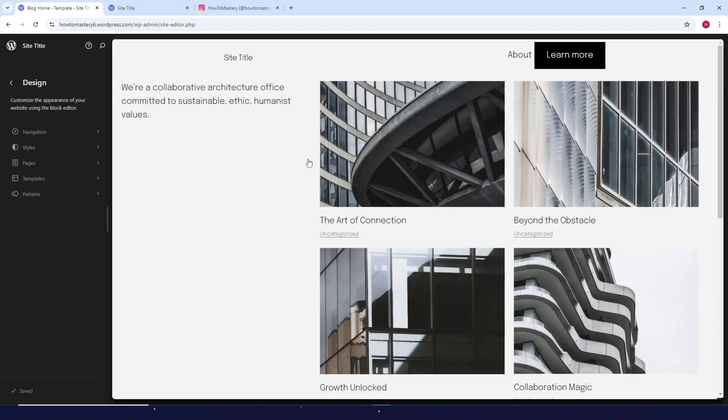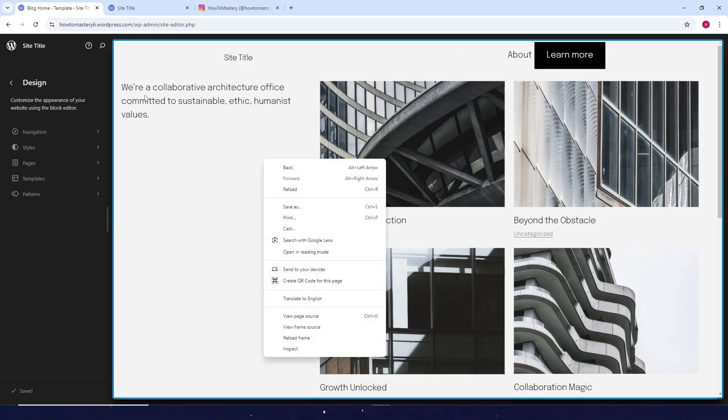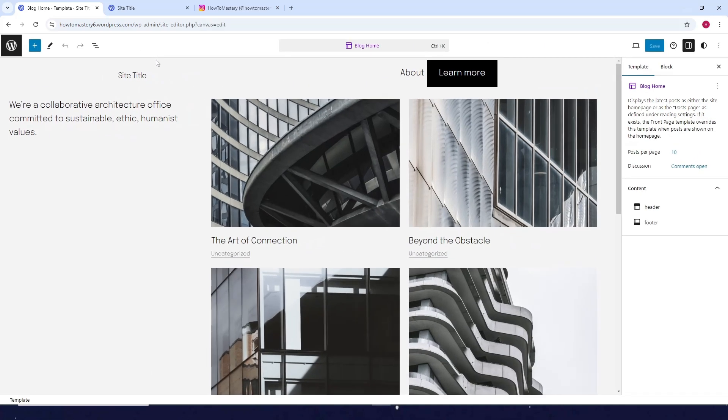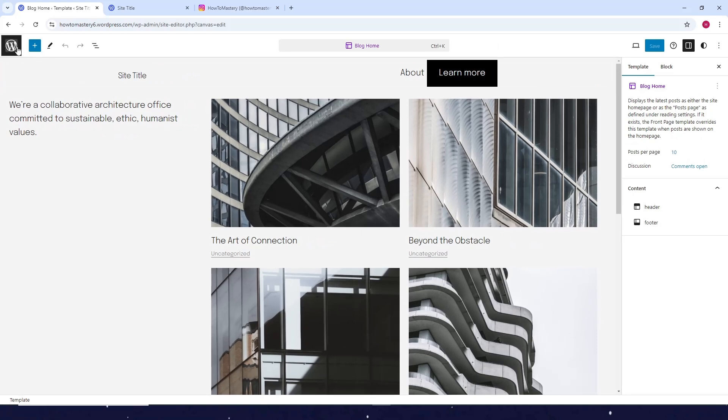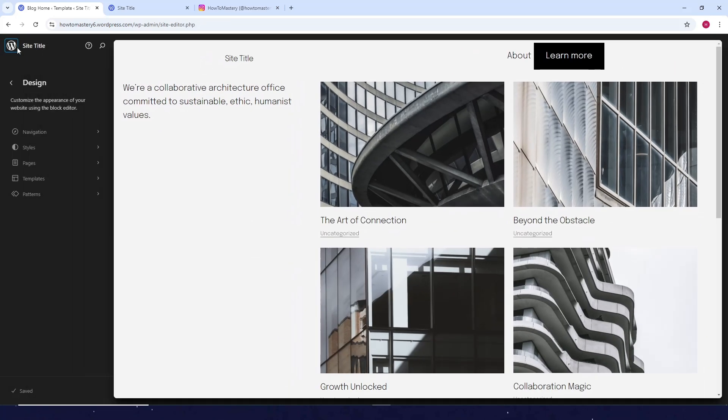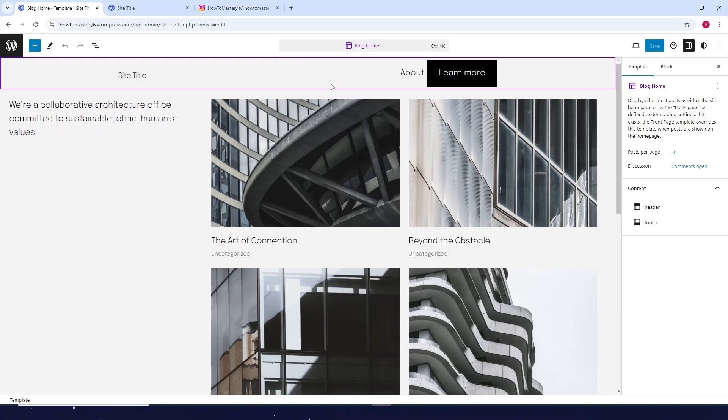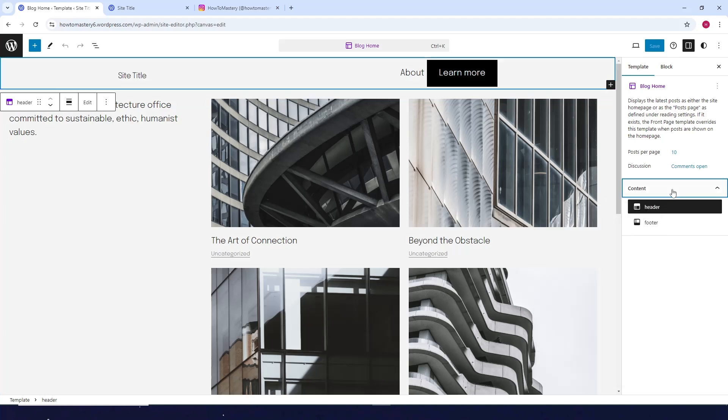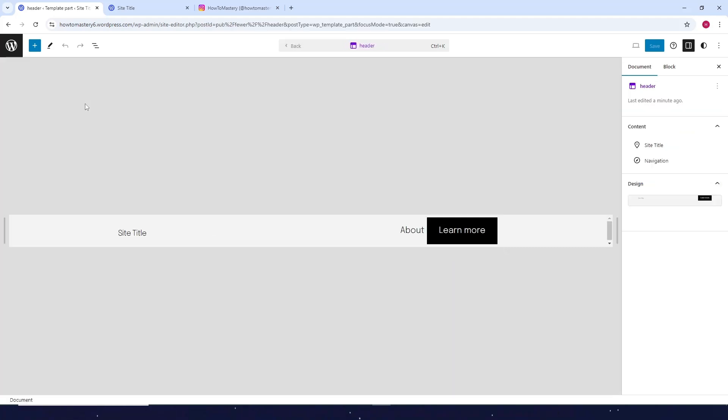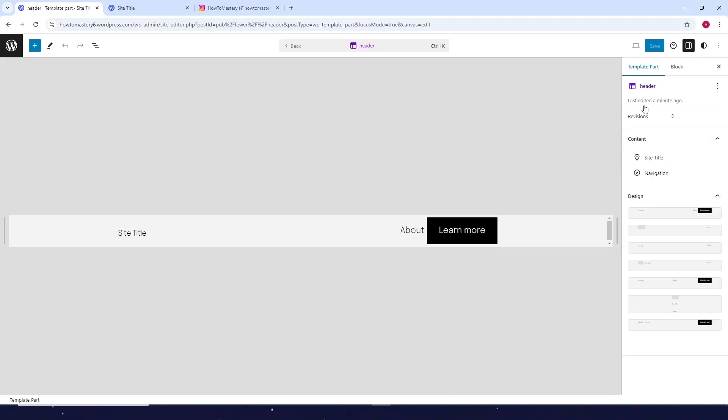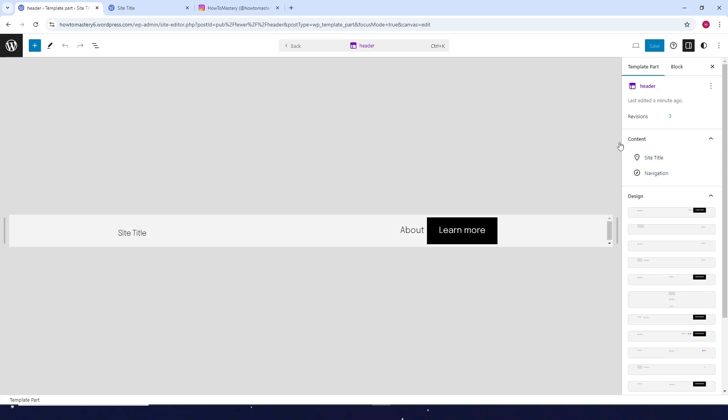Once it's loaded, for example, if you want to add a social media link at the top of your website to the header, just click on the header. Then click on header again, then click on Edit.